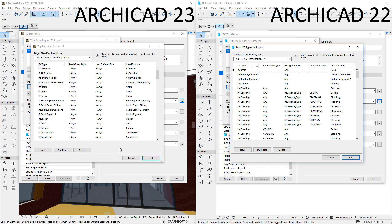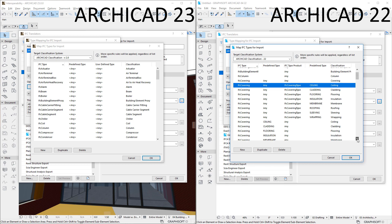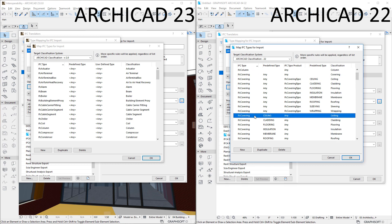As an example, ARCHICAD 22 contained the following row for the four columns: IFC Covering, Any, IFC Covering Type, Ceiling — classified as Ceiling in ARCHICAD. It also contained a second row: IFC Covering, Ceiling, Any — classified as Ceiling.